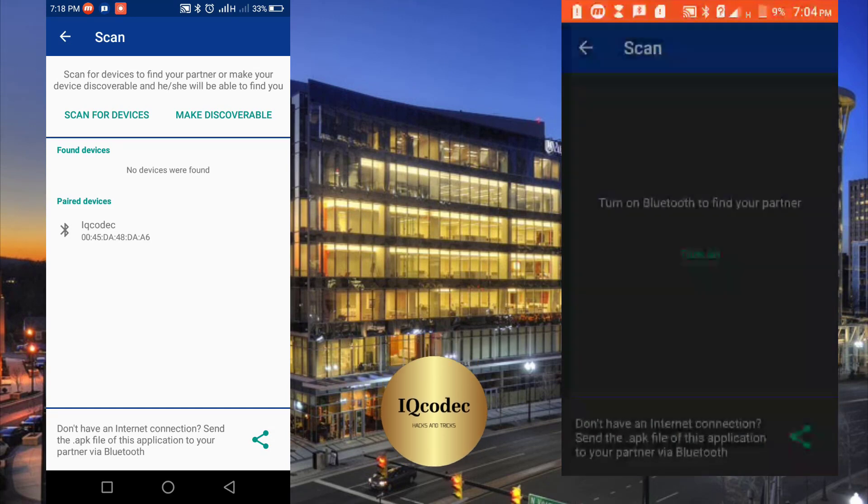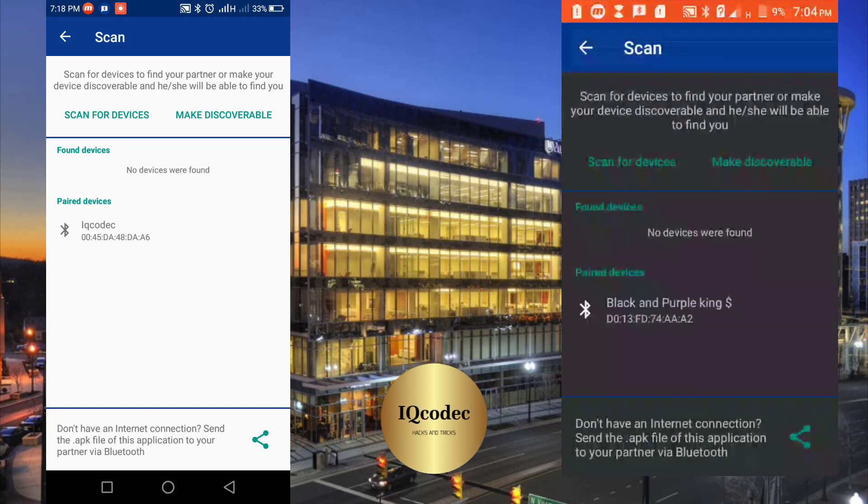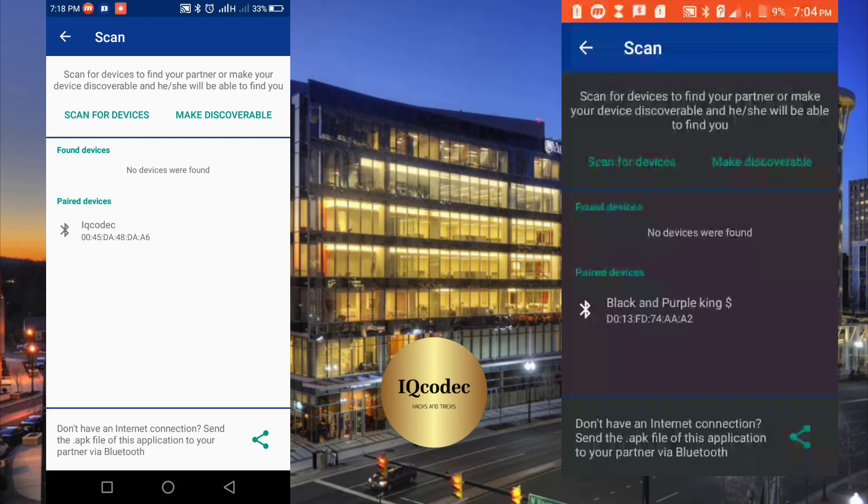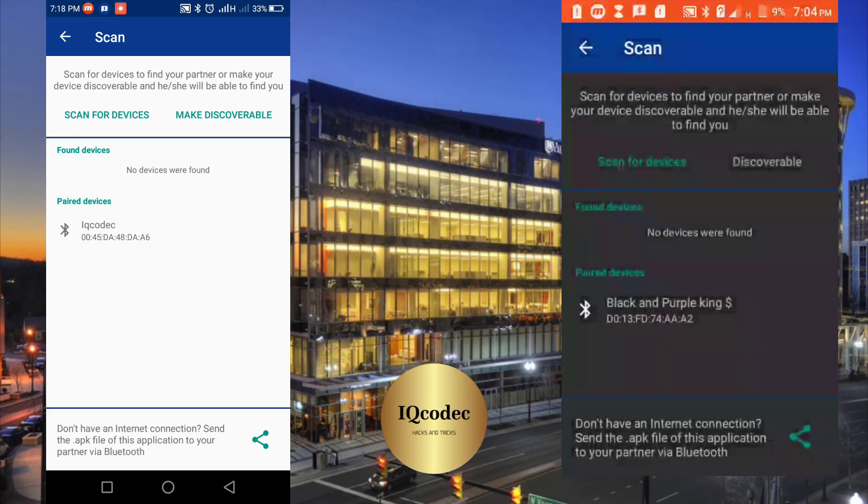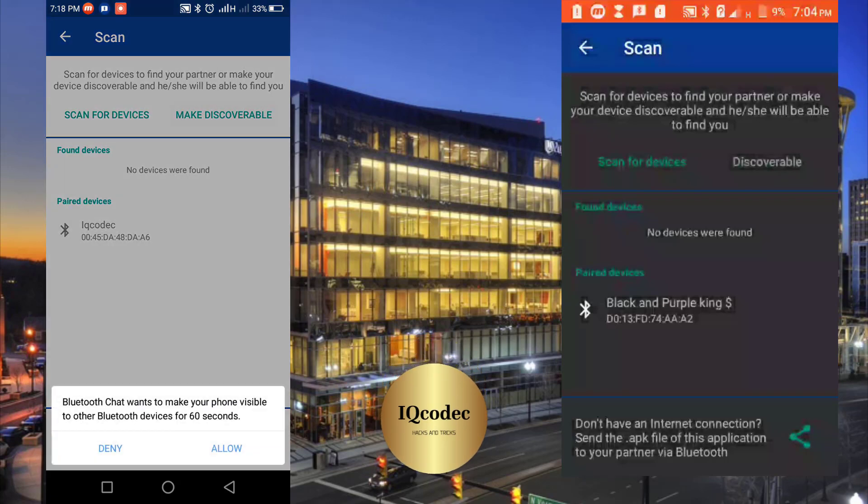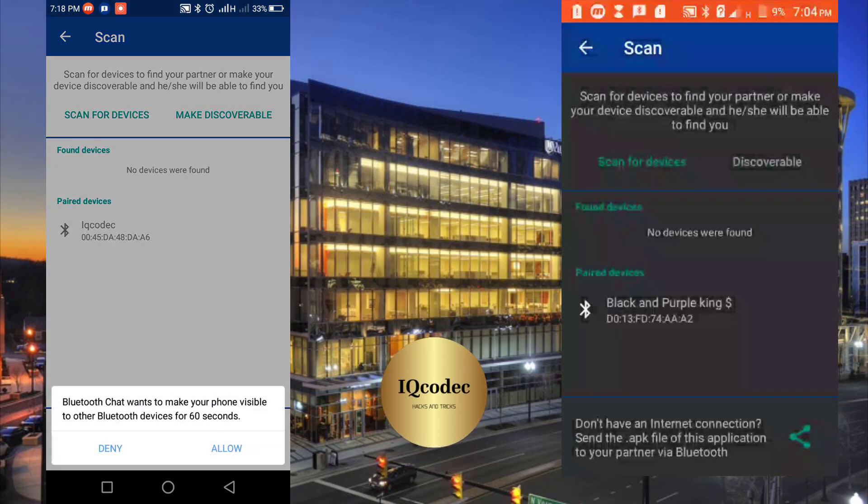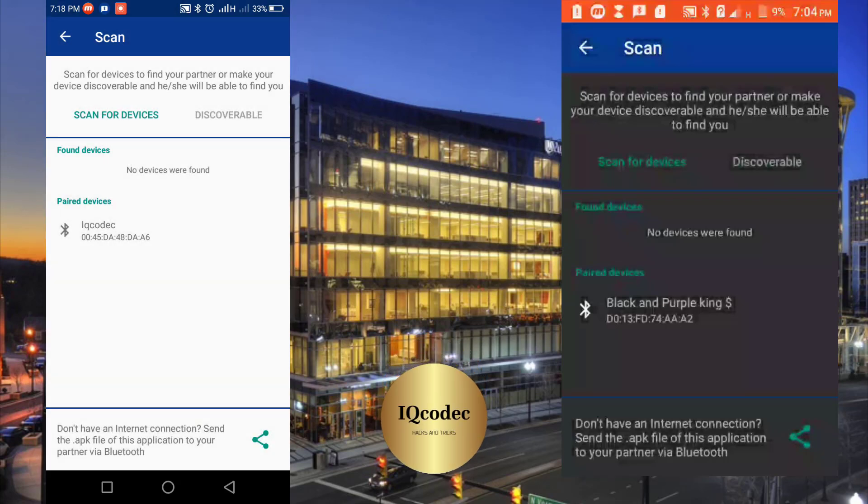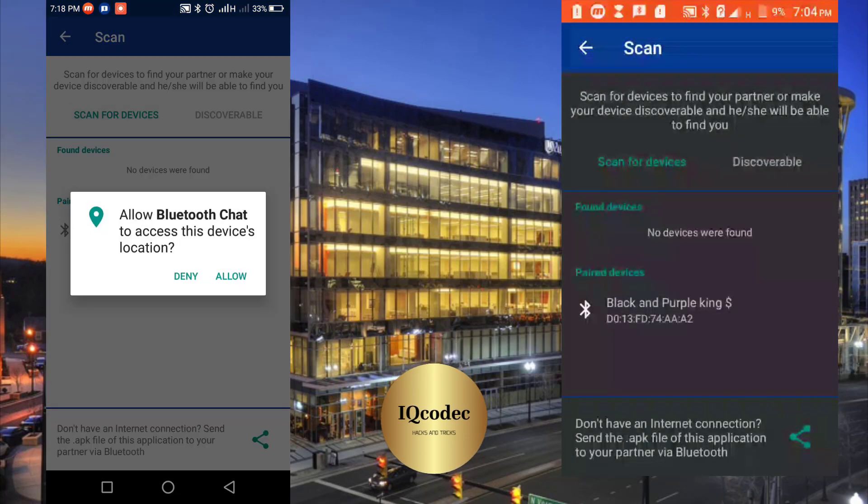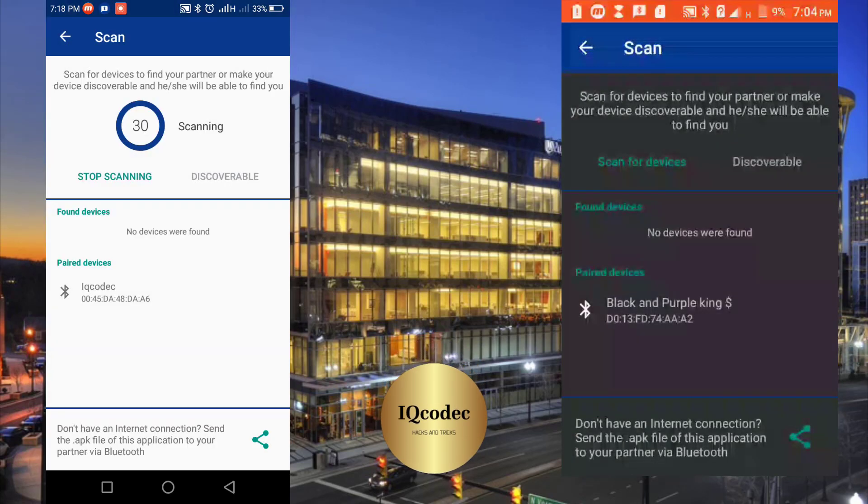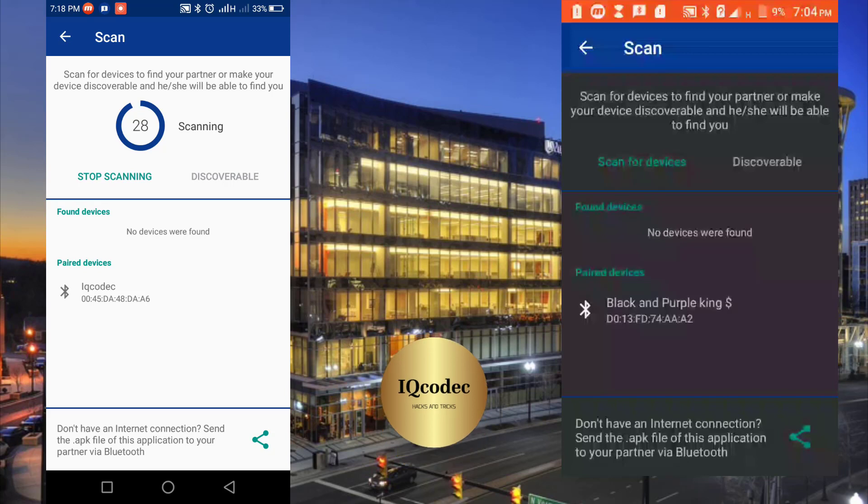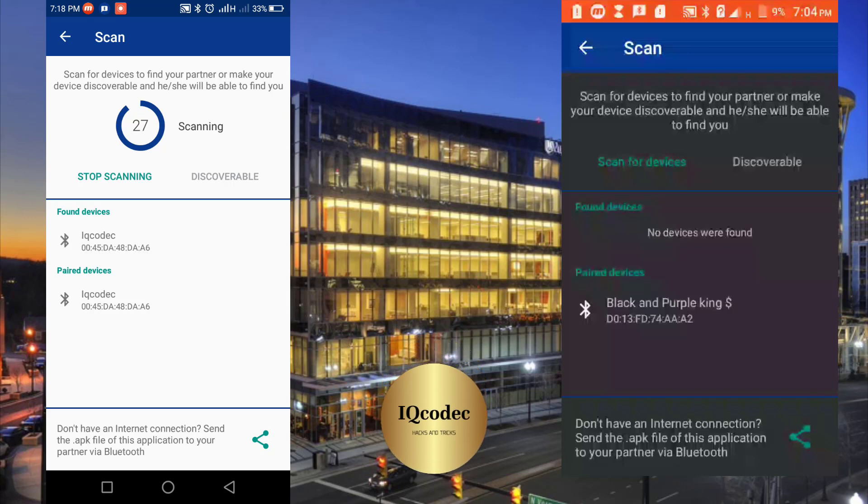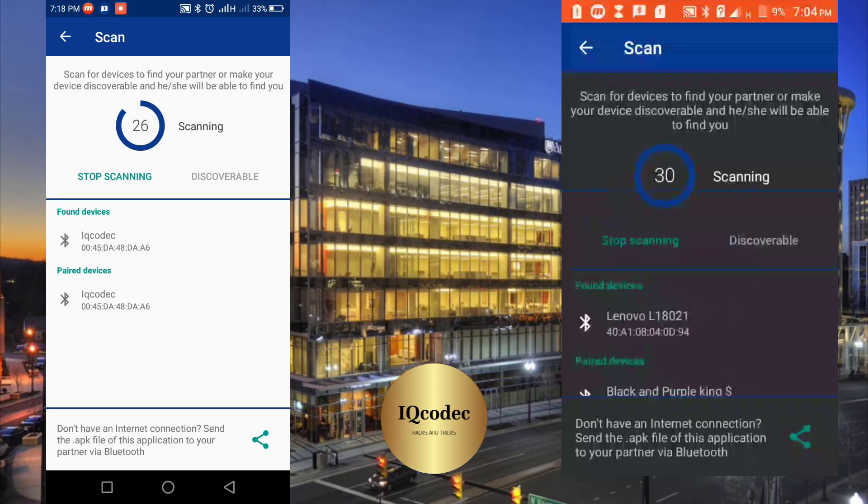You can actually see on my list I have a device. Let us wait and see the device - found device. Make device discoverable so that other people should be able to see my device. Make it discoverable, allow, so that other people will actually see my device. Now let us scan for devices.